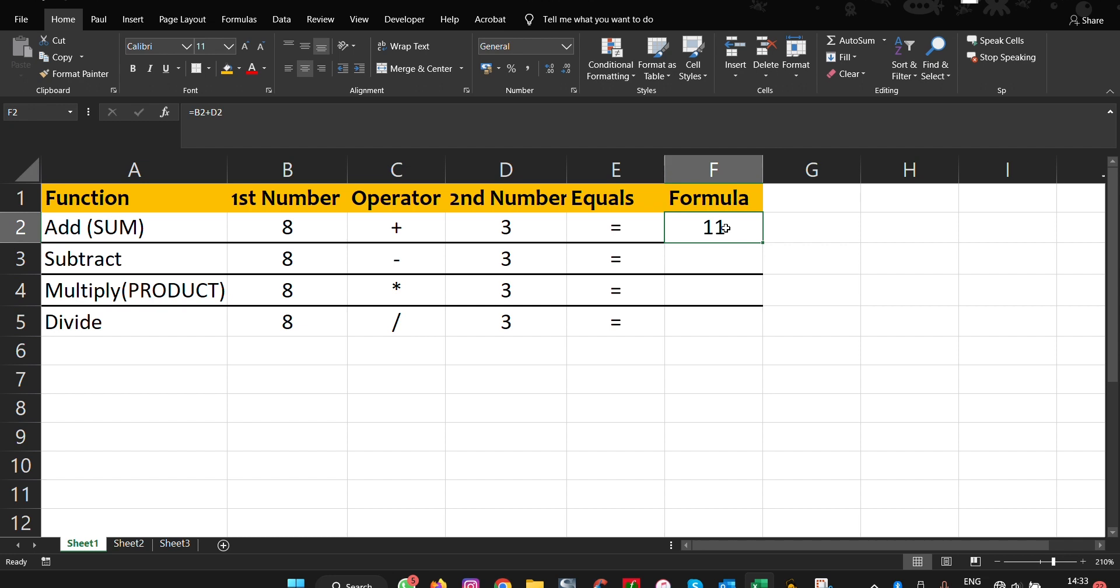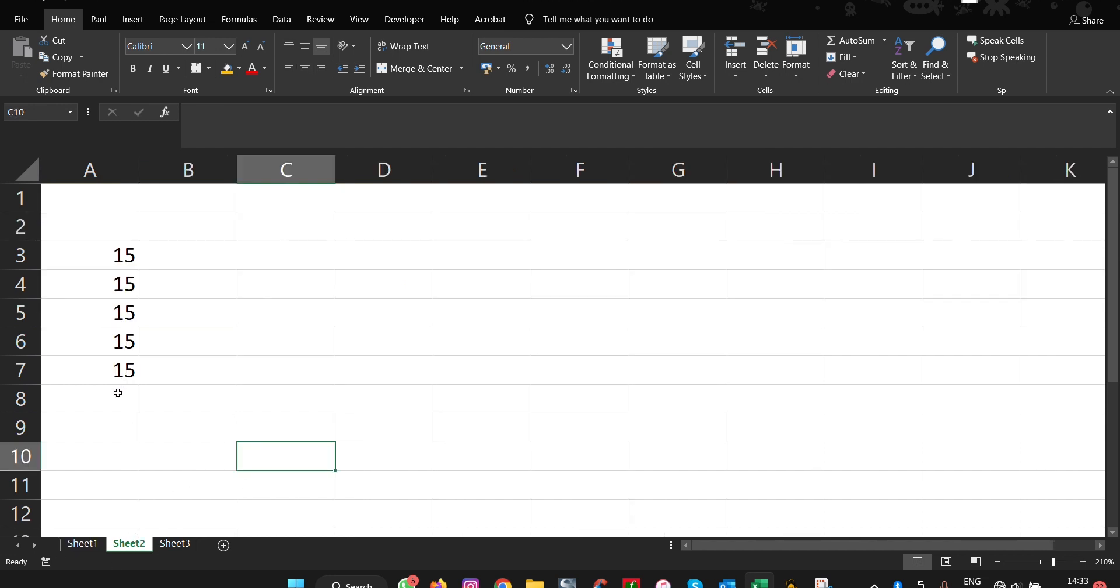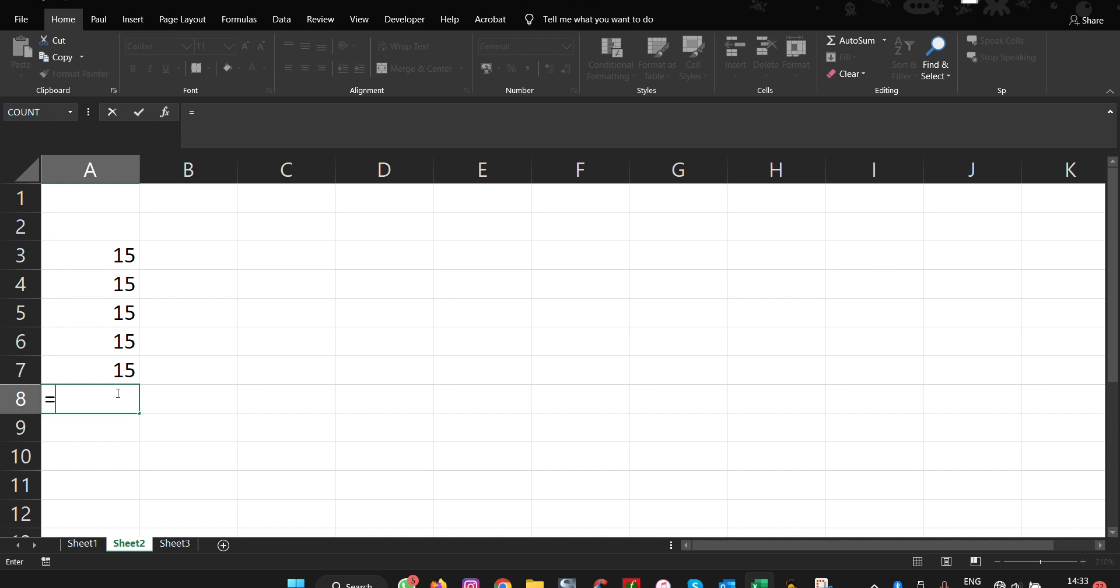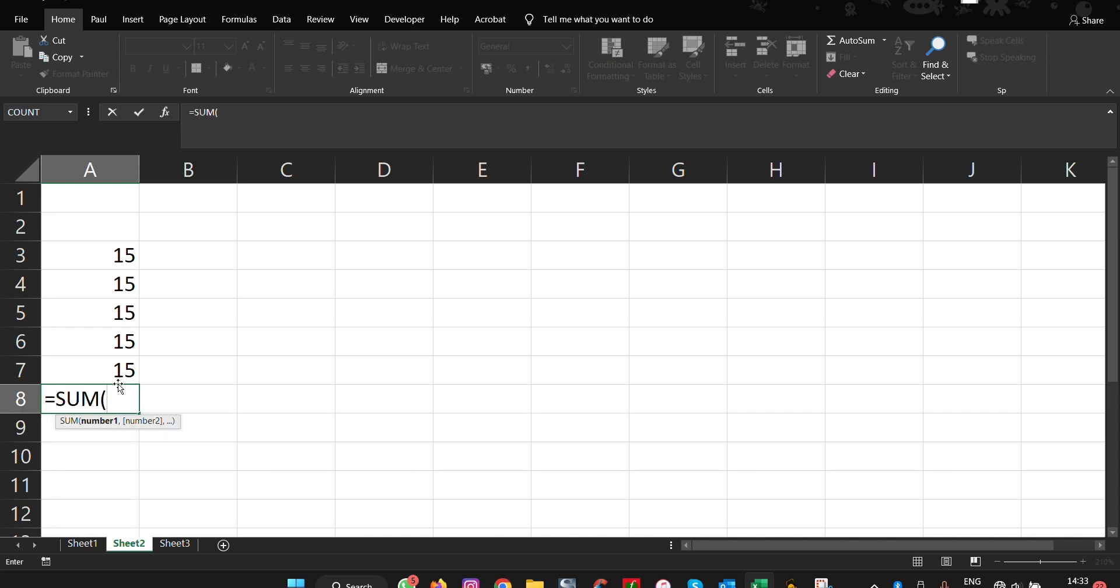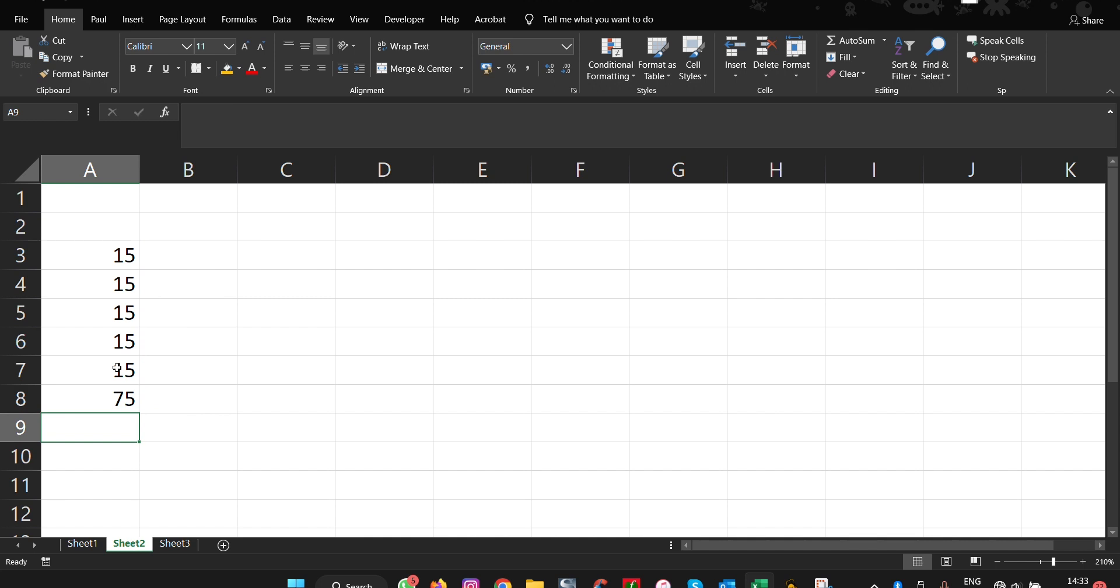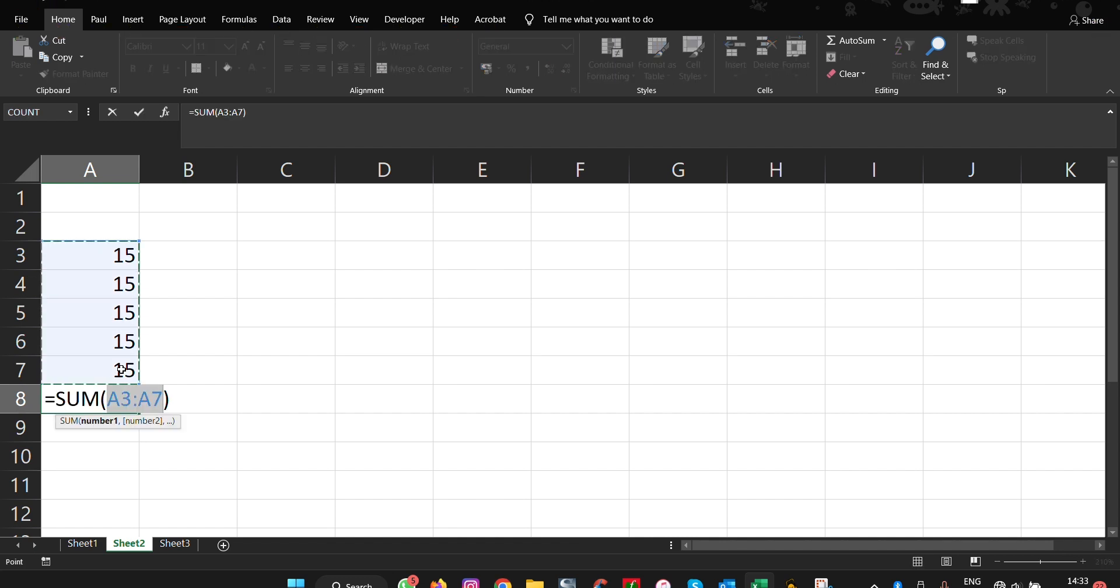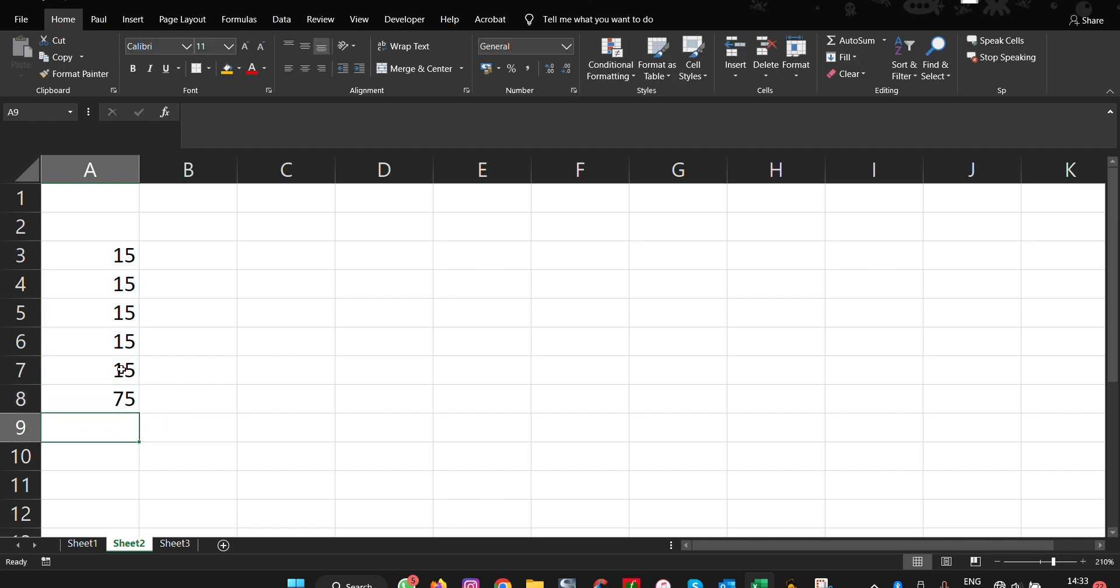You can also use the SUM function. You can either do the long method, which is SUM, open bracket, drag here, close and press enter. Or alternatively, you can use the shortcut keyboard, which is Alt and equals to, and then you press enter, and you get the same result.